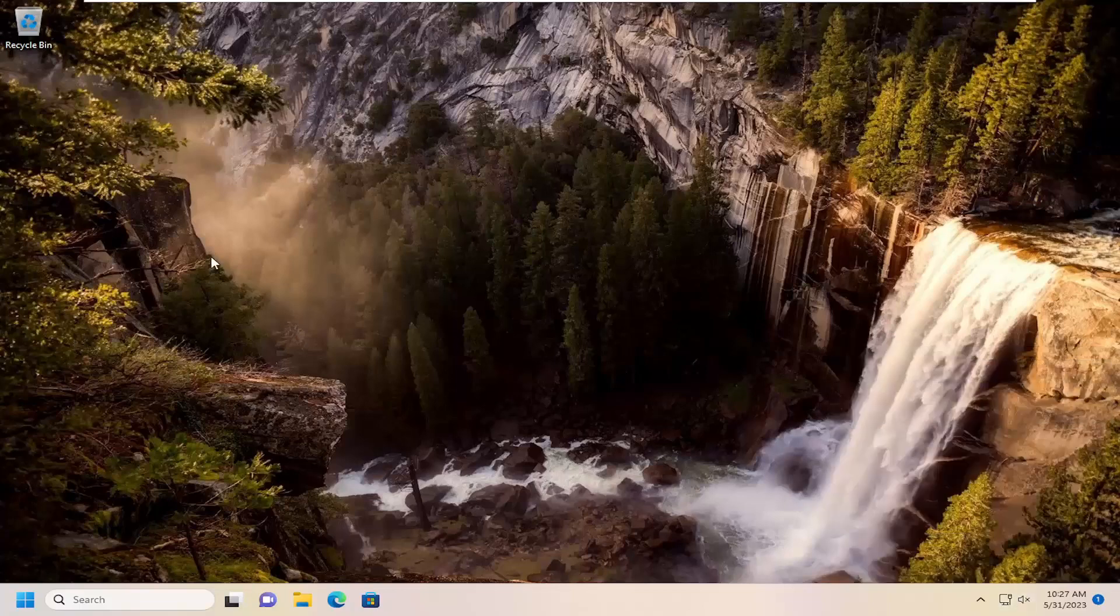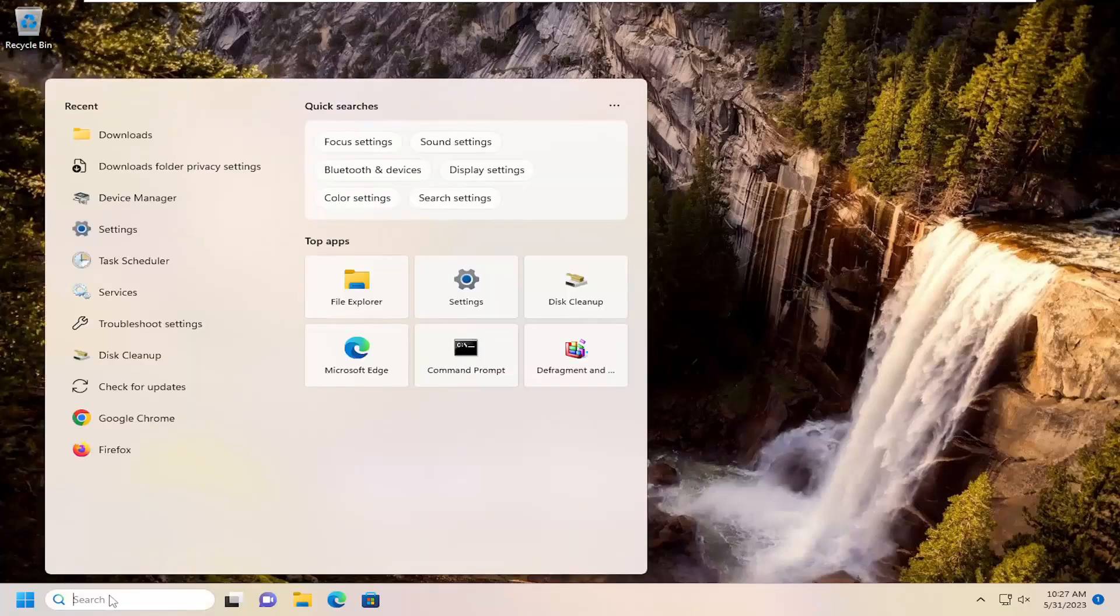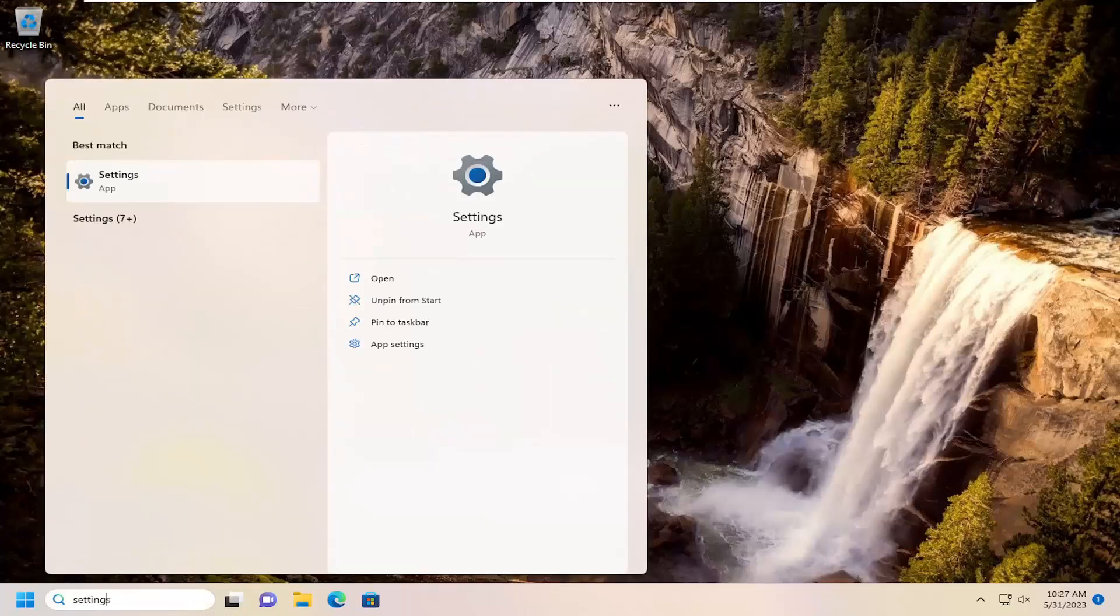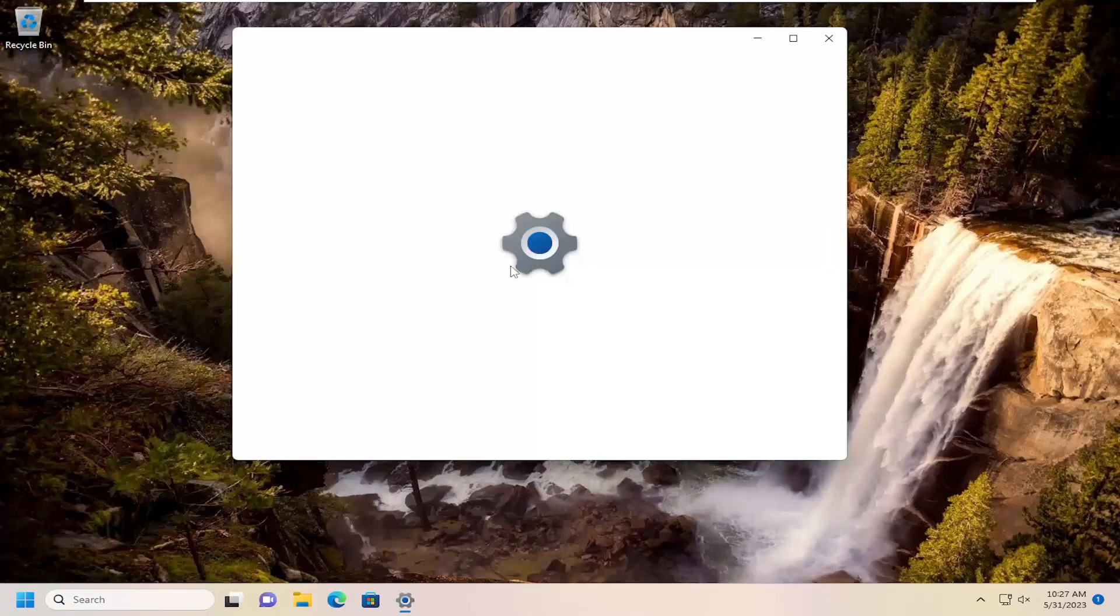And then also you want to go underneath the search menu, type in settings, best match will come back with settings. Go ahead and open that up.